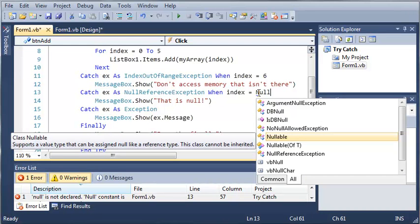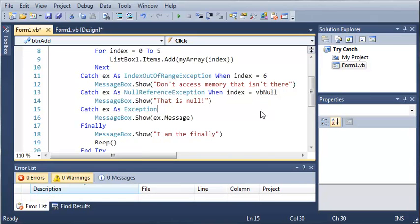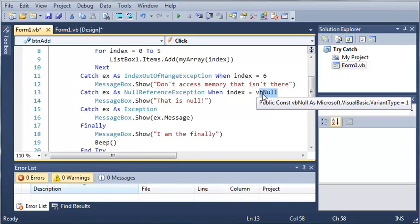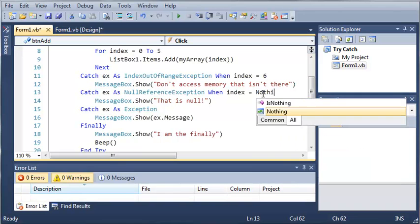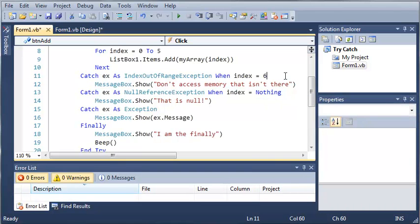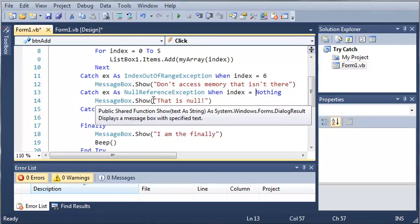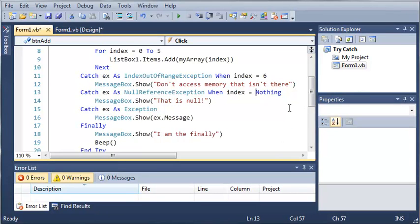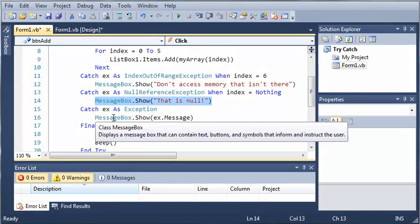And let's do nothing. So when index is equal to nothing, if a null reference exception happens then it's going to show this message box right here.